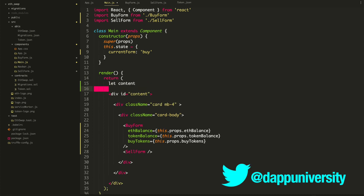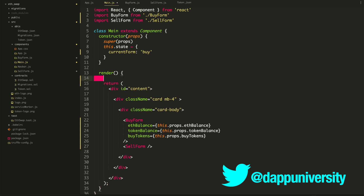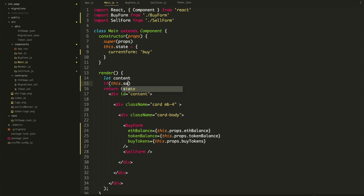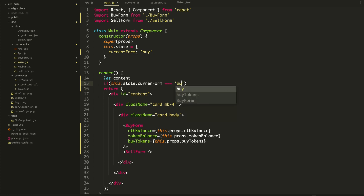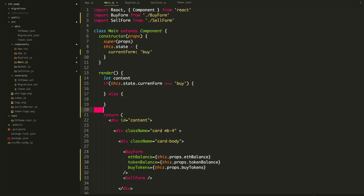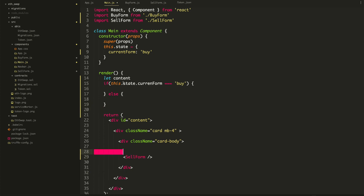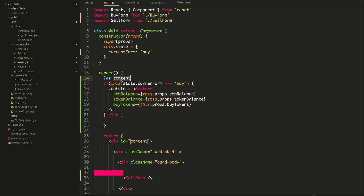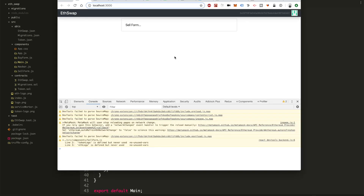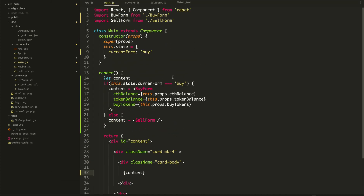Above the return, let content equal: if this.state.currentForm equals 'buy', then content is the BuyForm; else it's the SellForm. I have a typo — let me fix currentForm. Now let's go back to the page — the current form is 'buy' because that's the default. If we change it to 'sell', it changes. The state is actually toggling correctly.